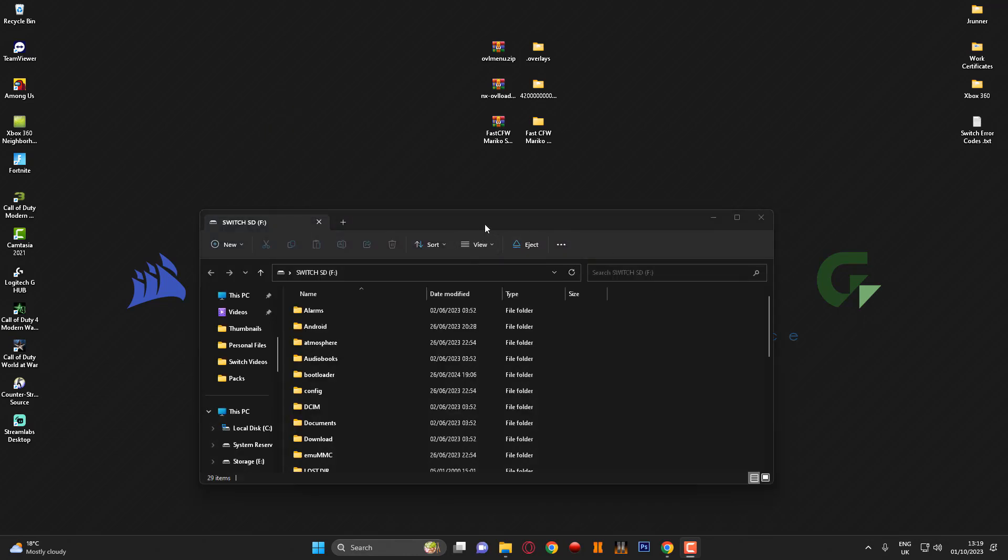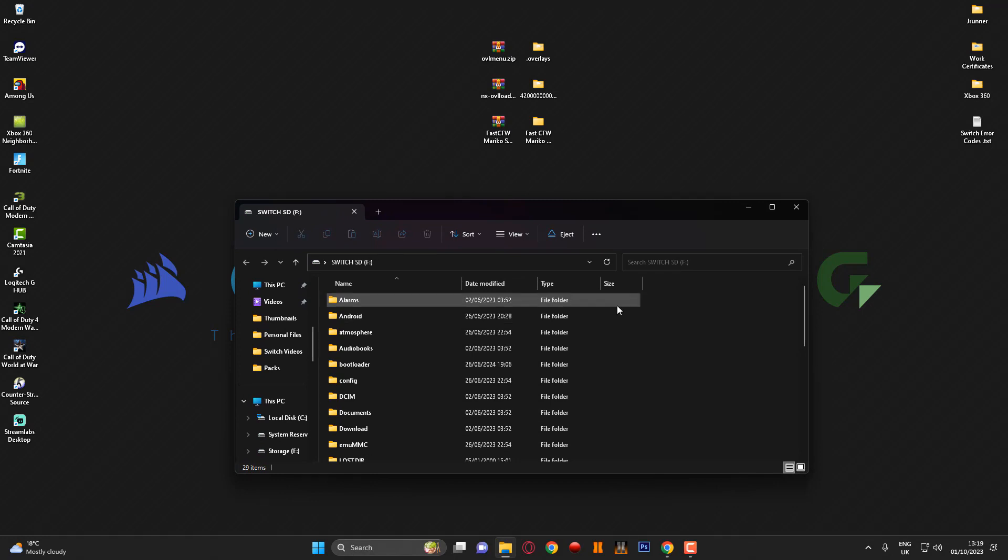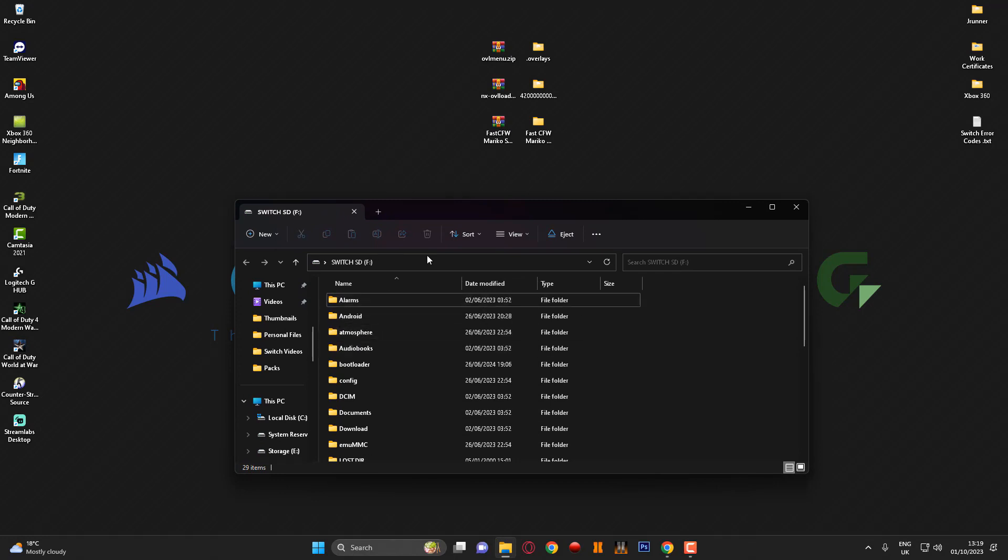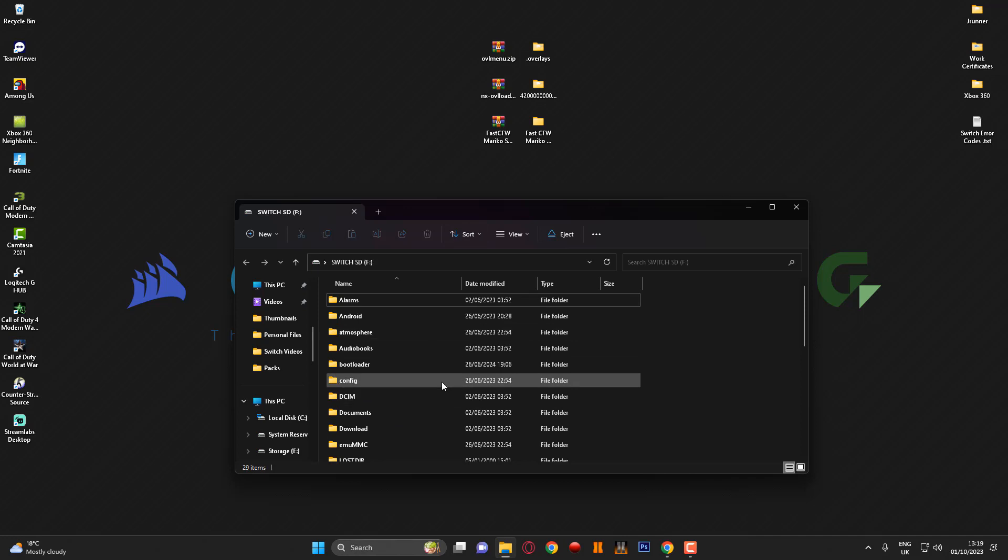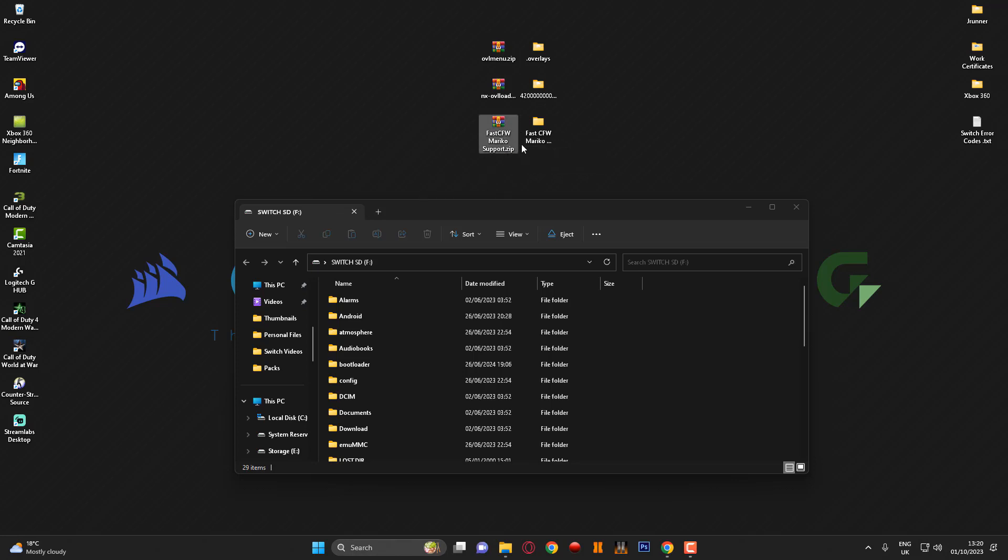So guys as you can see I have now connected the Nintendo Switch console to the PC and you can see the root of my SD card. Basically these are the three following files that you're going to need.